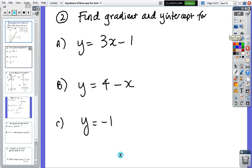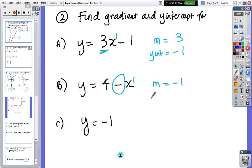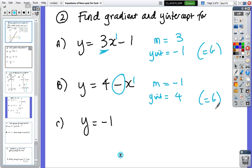You know lines are straight lines because the highest power is one, so these are all straight lines. Have a go — find the gradient and find the y-intercepts, pause and then come back. The gradient is three, it's the coefficient, and the y-intercept is the constant term. In the second one the gradient is minus one and the y-intercept is four — you can call that b or c, some textbooks use c but I use b.